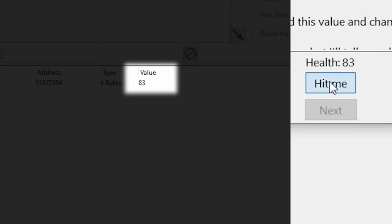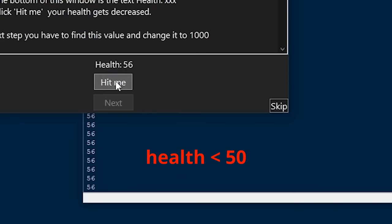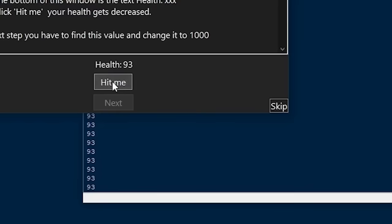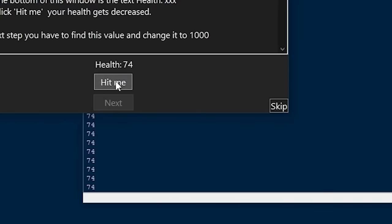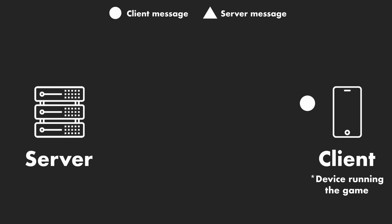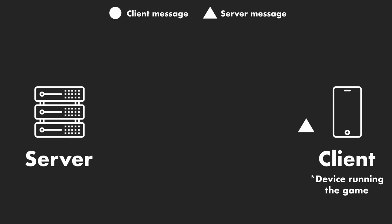The memory access method consists of finding the number for the health located somewhere in the computer's memory. Once this number has been found, it can be checked maybe once every second and then used as a condition for healing. This method is convenient because if the color were to change, which would have broken the visual recognition method, the value itself will remain the same since it's just a number, meaning it would still work. Similarly, the network traffic method also uses a value as a condition. As the server and the game are communicating, the server might send a message that looks like you now have 49 health to the device, which can then be read and used as a condition.